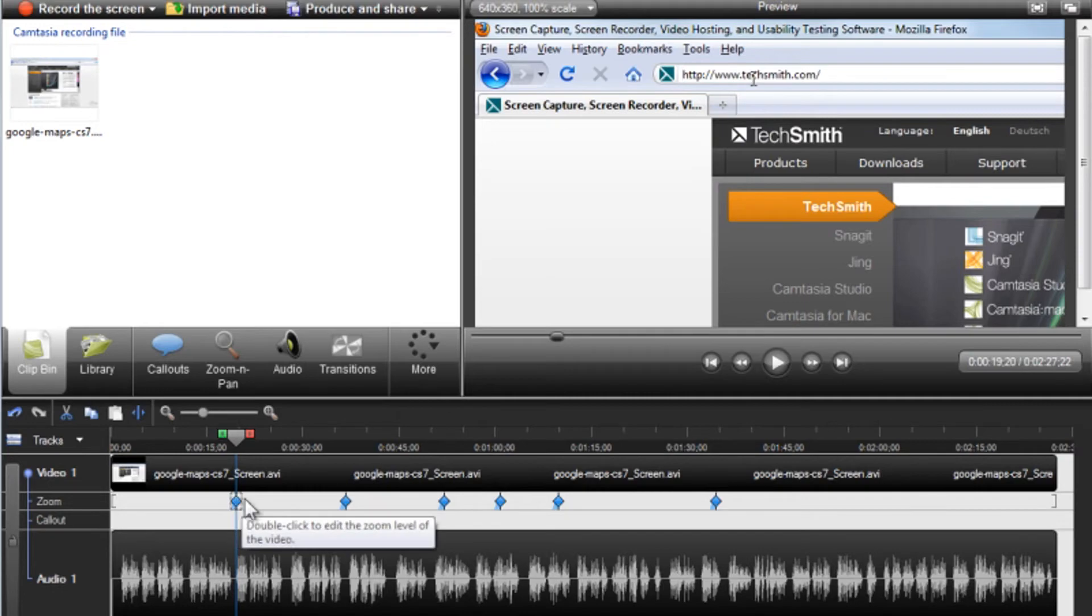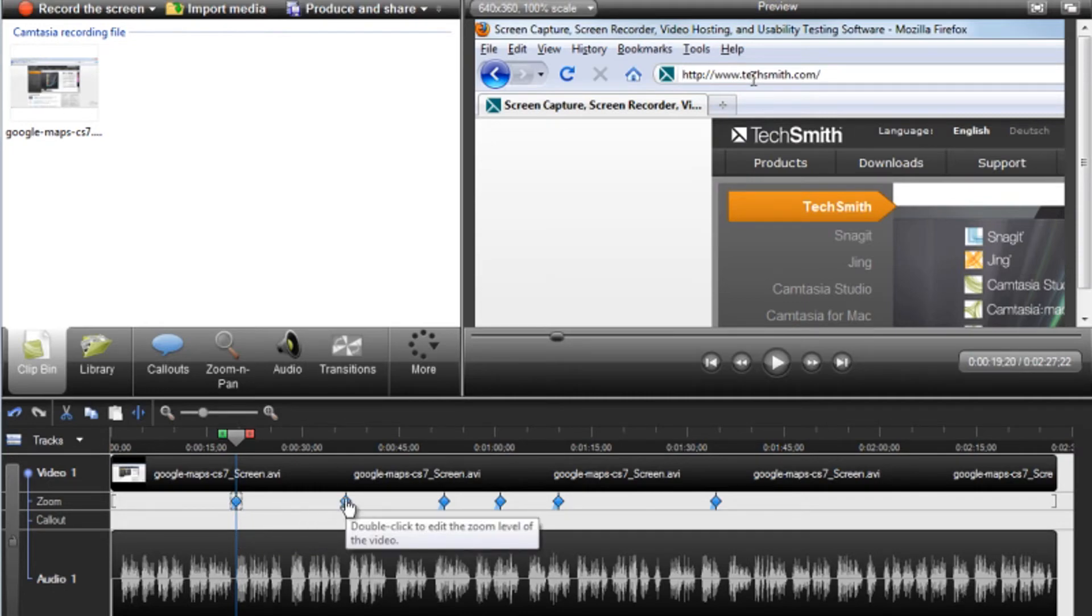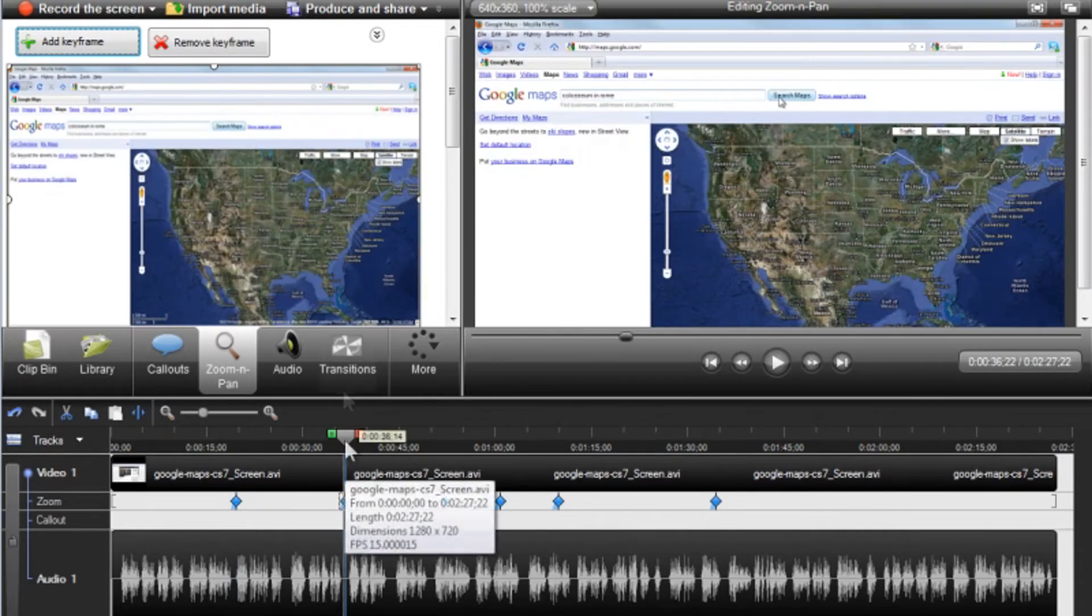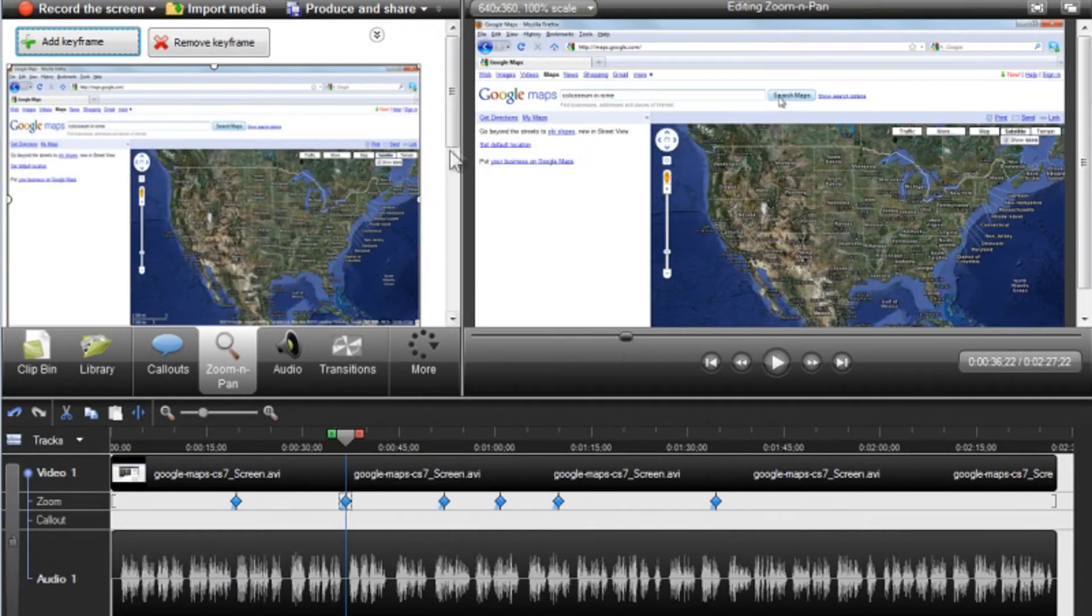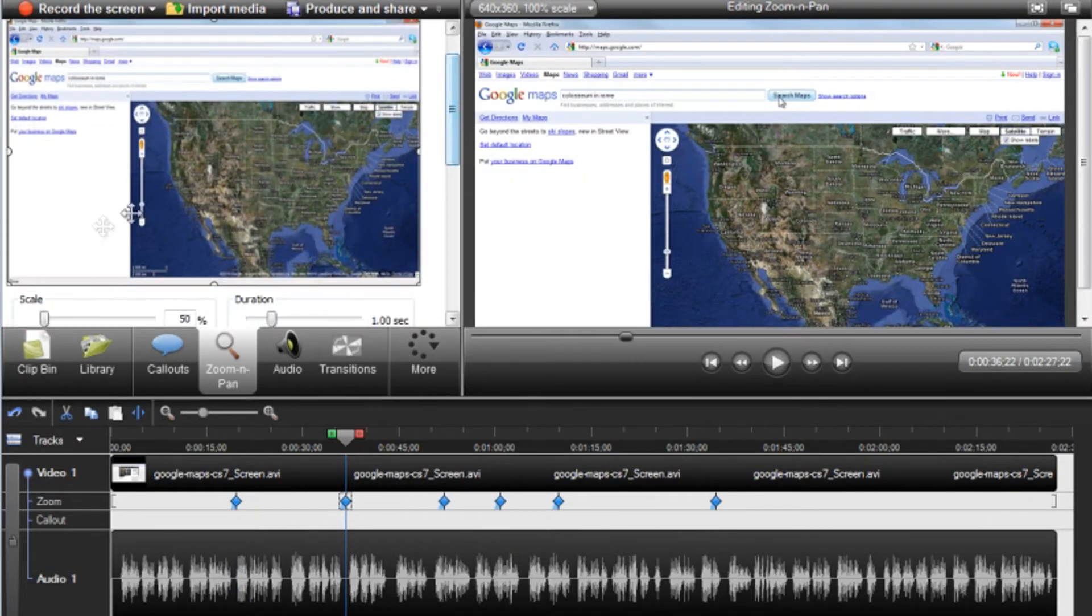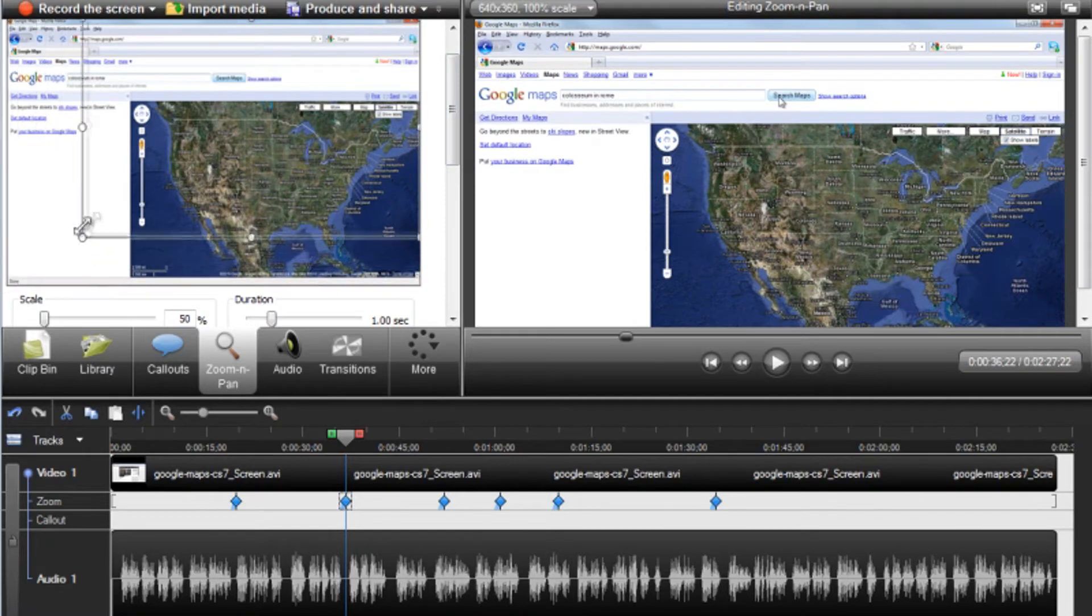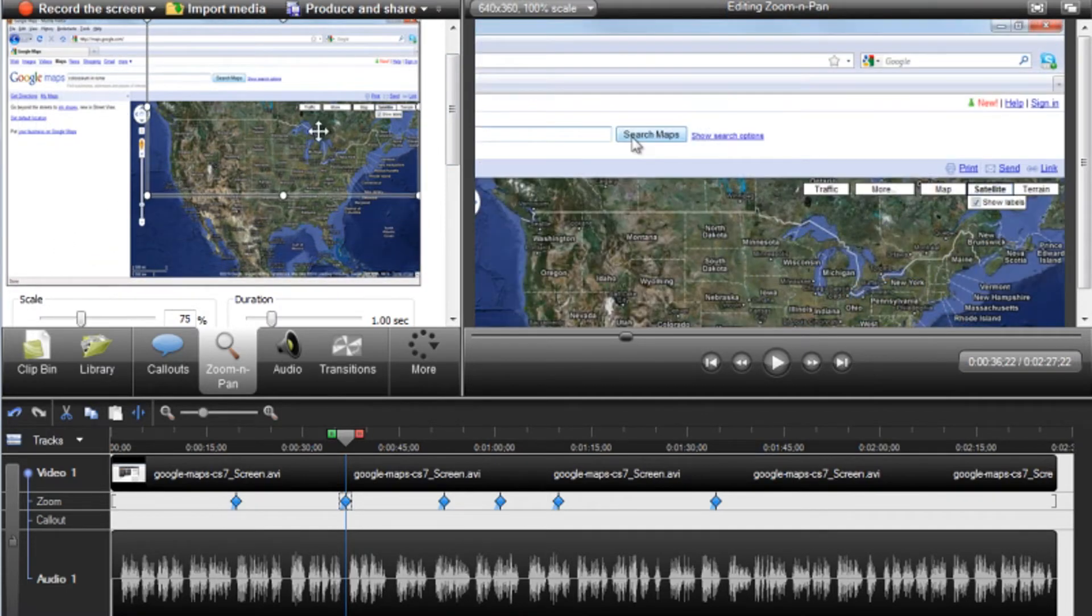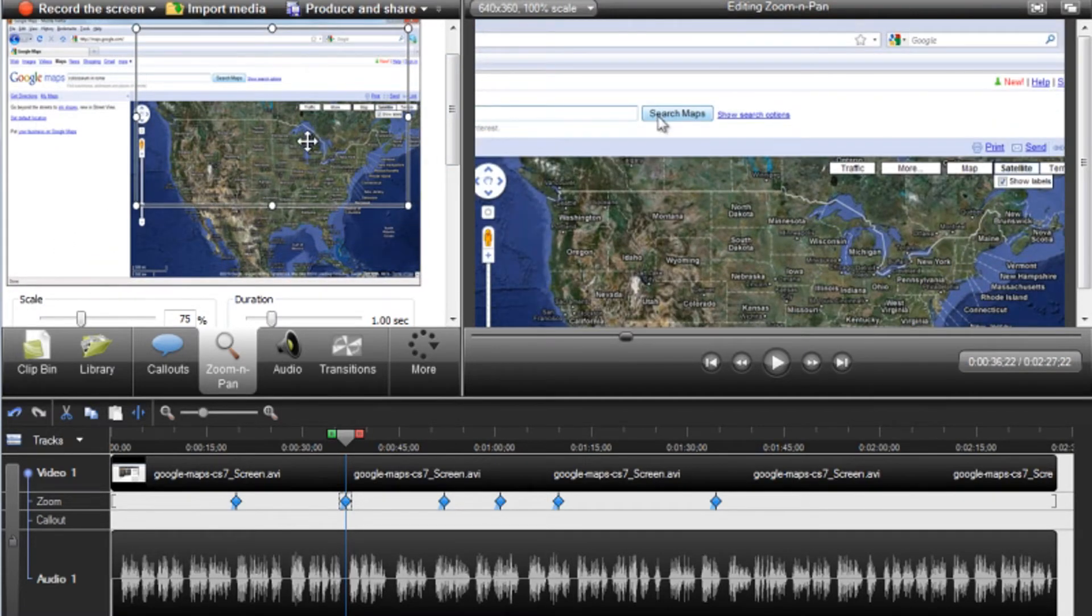It's also very easy to make quick edits to a keyframe. Just double click one of the zoom keyframes and the zoom and pan tab opens. Reposition and resize the selection box on the left, and the preview window is updated with what is shown at this particular point on the timeline.